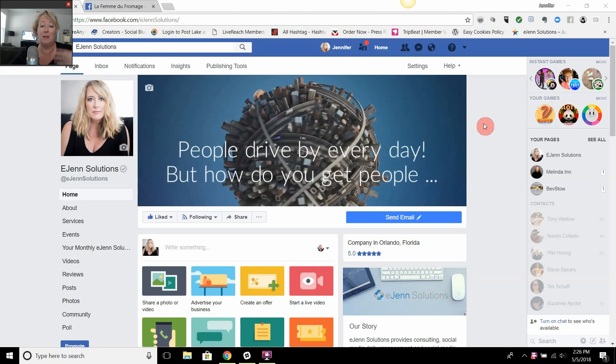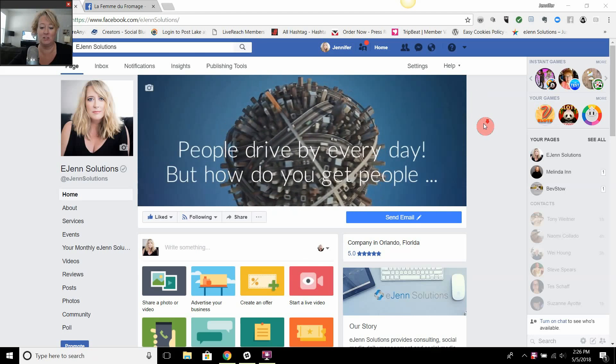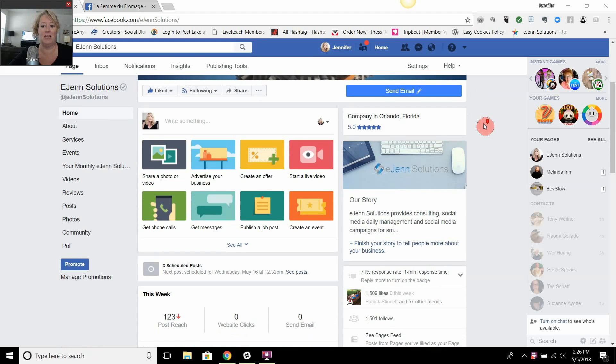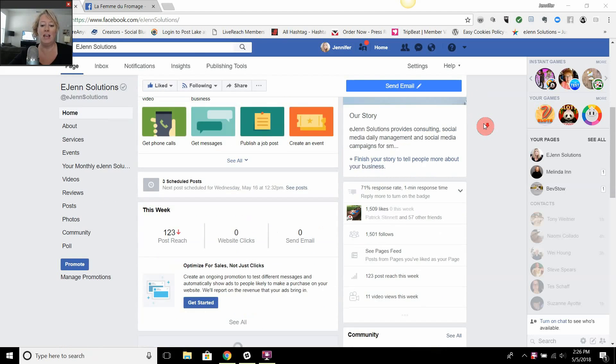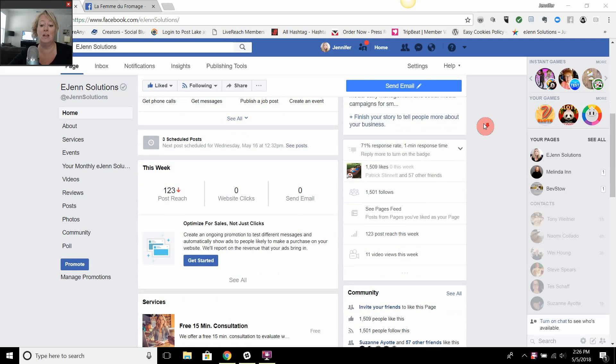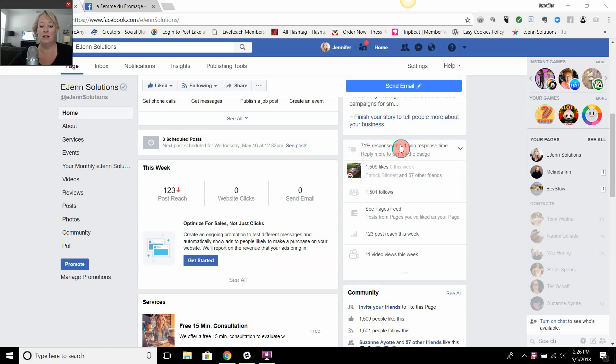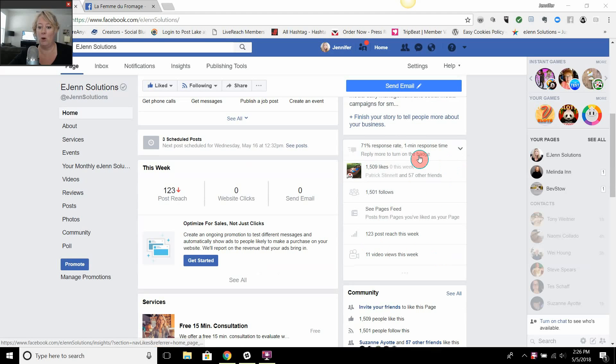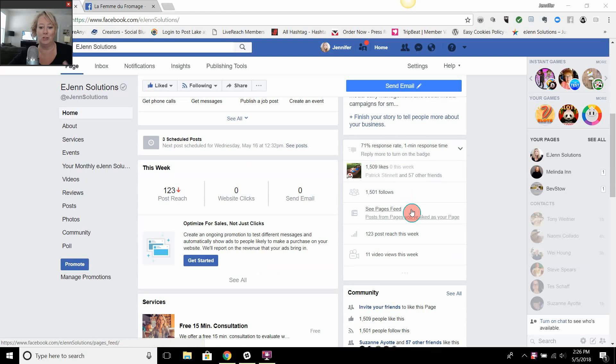I am in eGen Solutions business page and of course you need to be admin of a business page in order to do this. You're just going to scroll down to this little box here where it has a lot of the information about your page, how many posts you've reached, how many people like your page, all that good stuff.